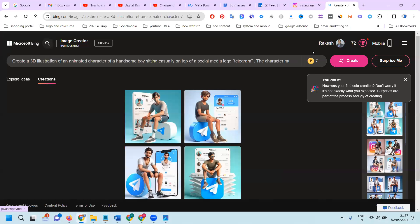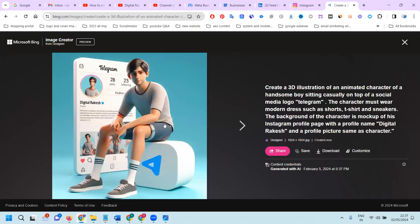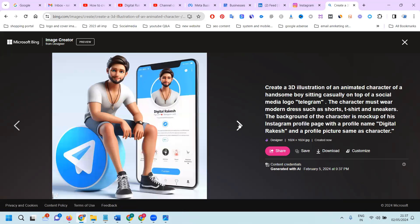Once created, it will look like this. It will be showing Telegram accounts. These images will be created and displayed here.